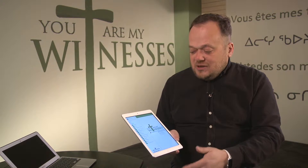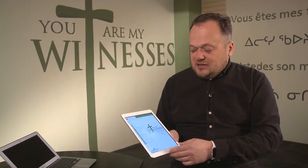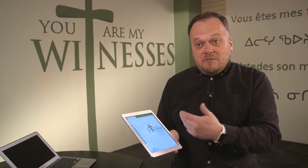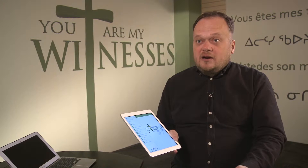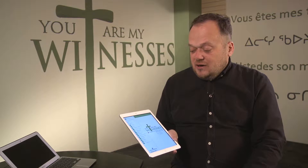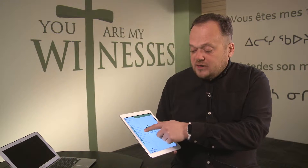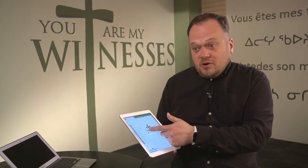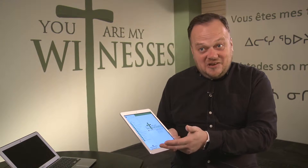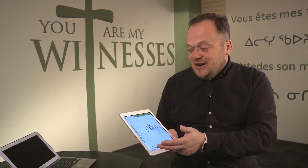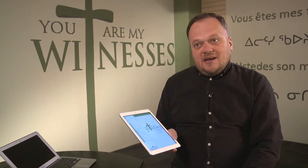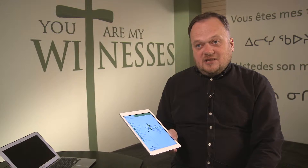Once it starts up, there's just a number of icons along the left that basically replicates a lot of what was in the paper convening circular. For example, there's reports, resolutions, and the handbook.